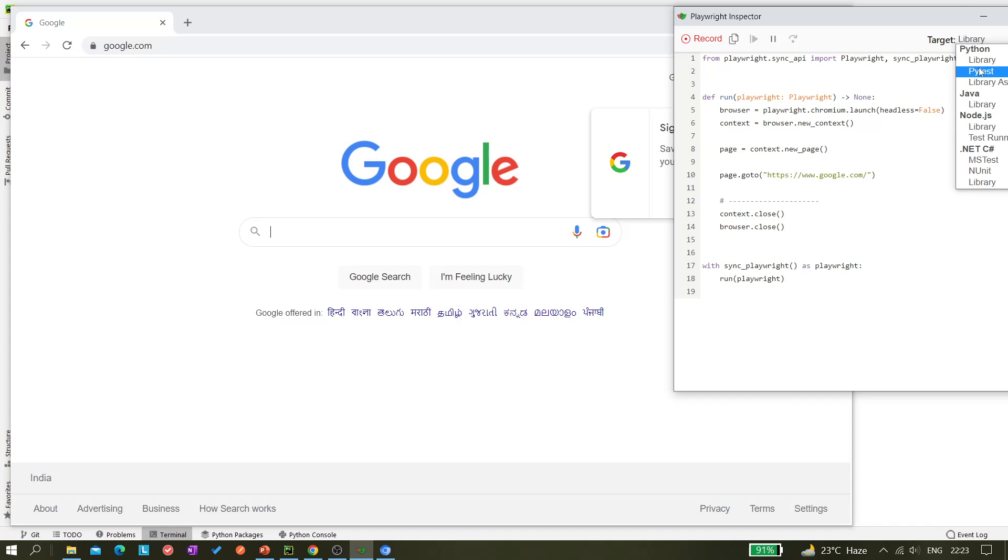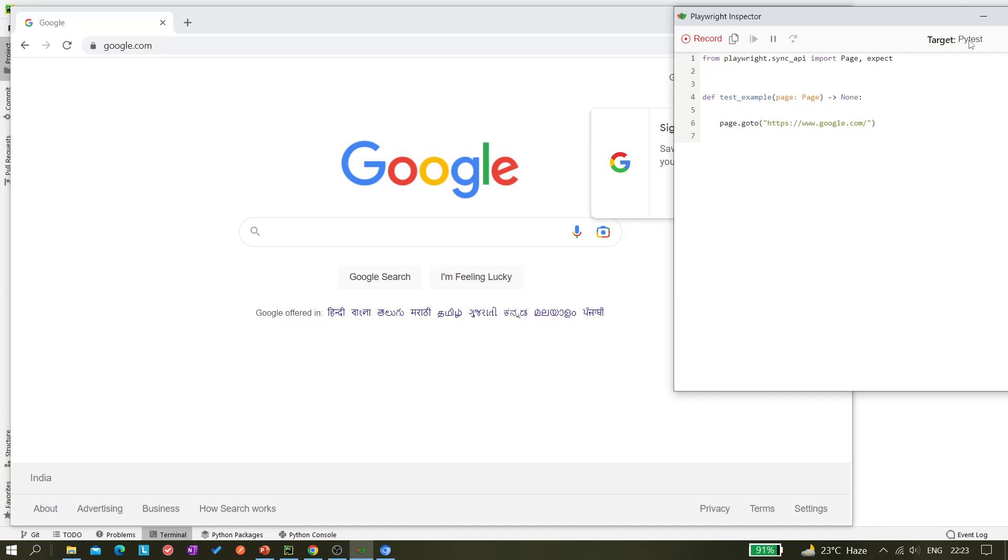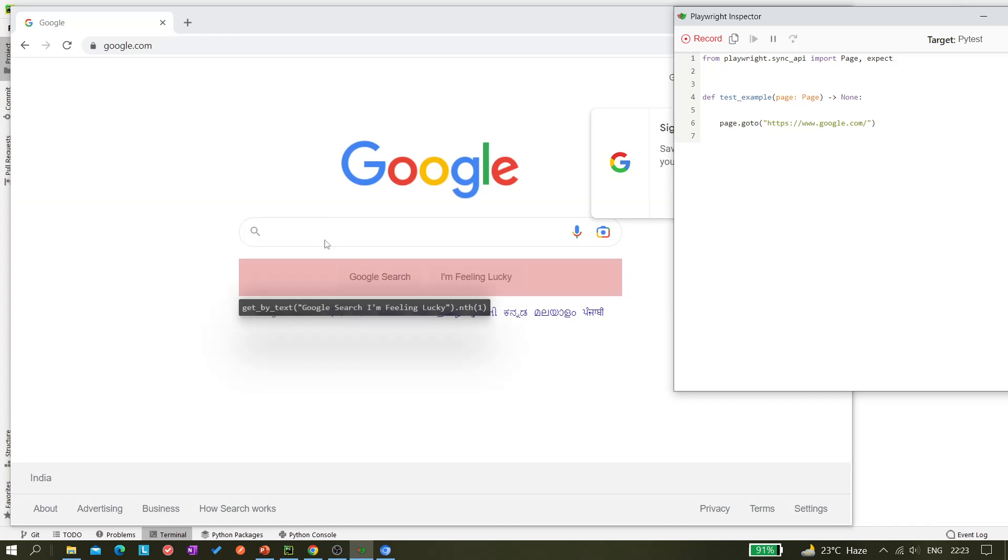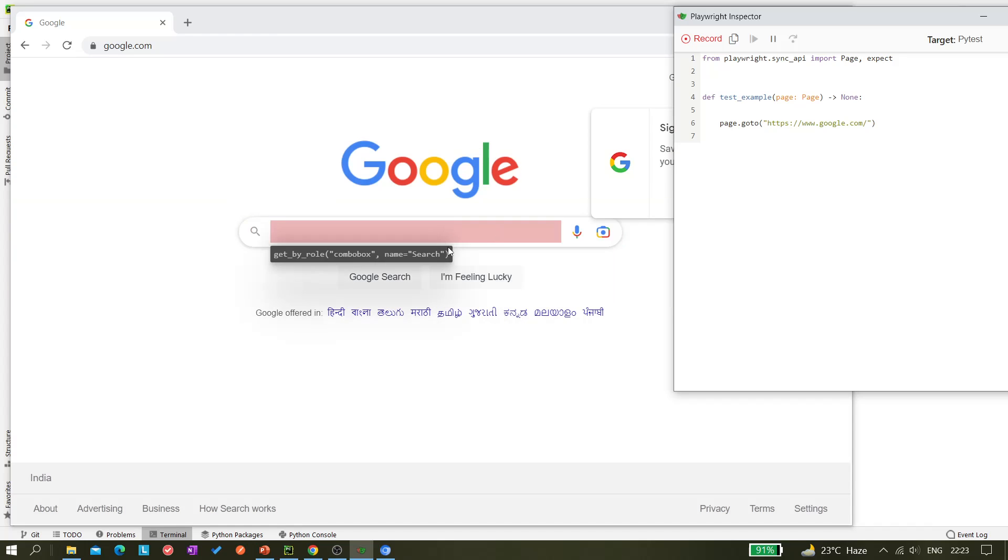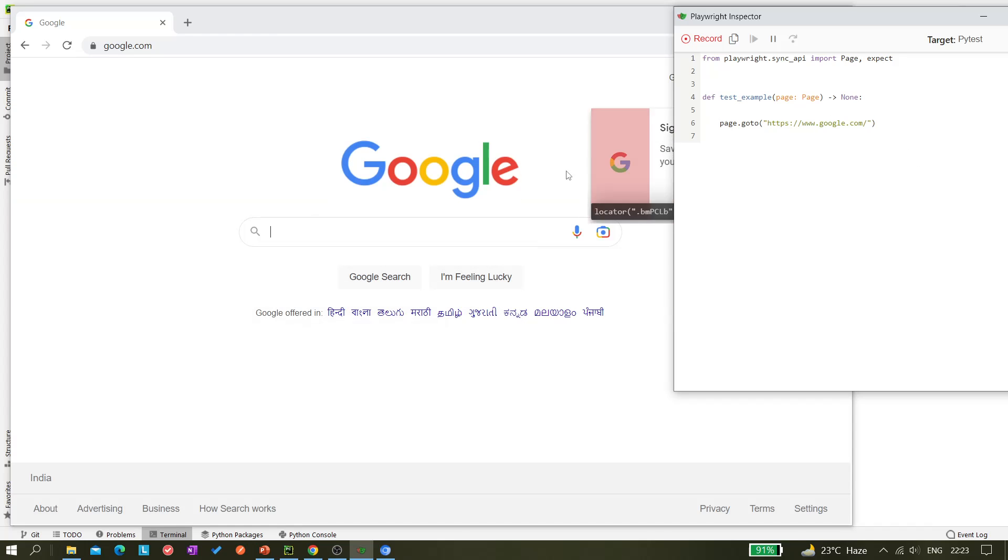Okay, so this is Playwright Inspector. Now you can see here if I select pytest here in the target section, you can see this code is getting generated automatically. So this I'm not going to explain - this is code generator, that is why it is automatically generating the code.